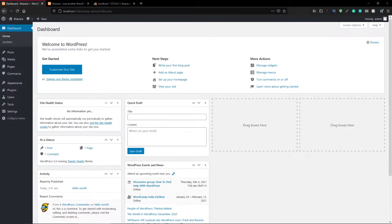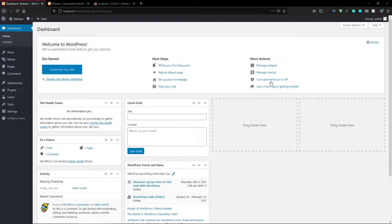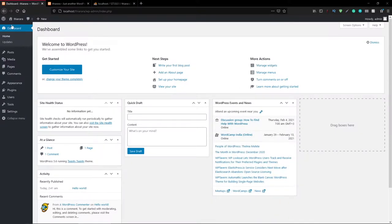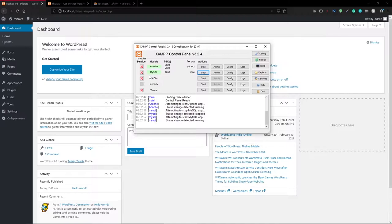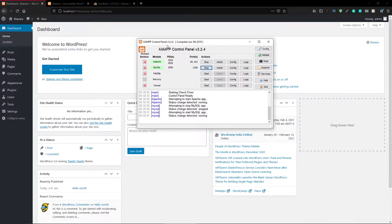Hello creative designers and welcome to this tutorial. My name is Peter and I'm going to show you how to create a website on a local server without creating it on a live server. The best thing about the local server is you don't need to purchase a domain — you create your website and after that you can upload it to a live server. The server I have used is called XAMPP.